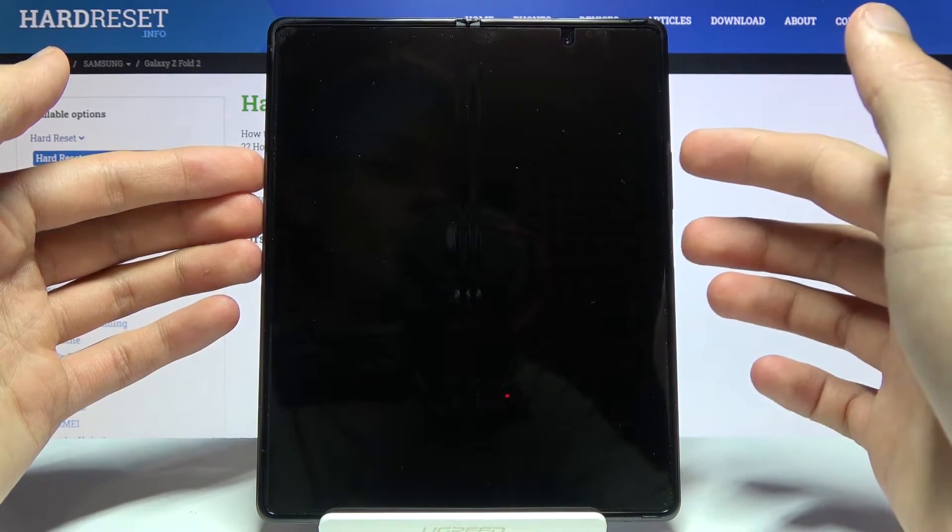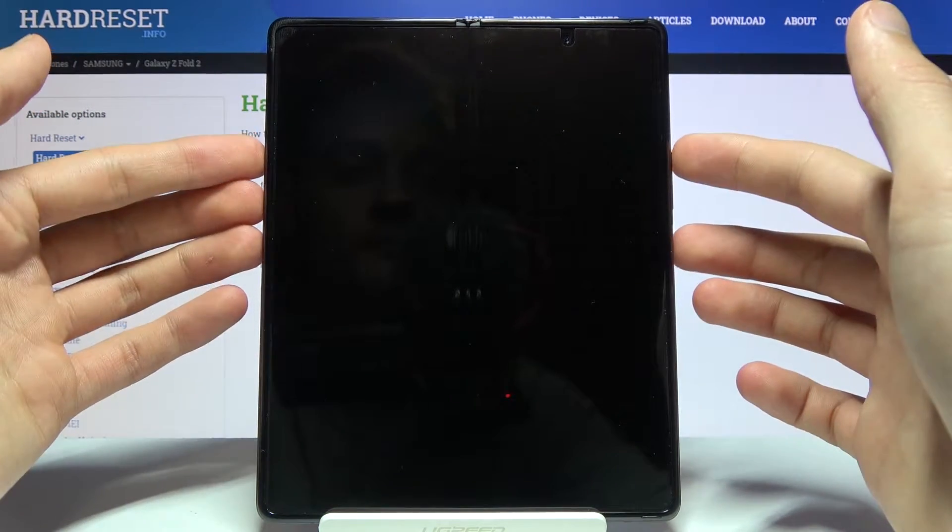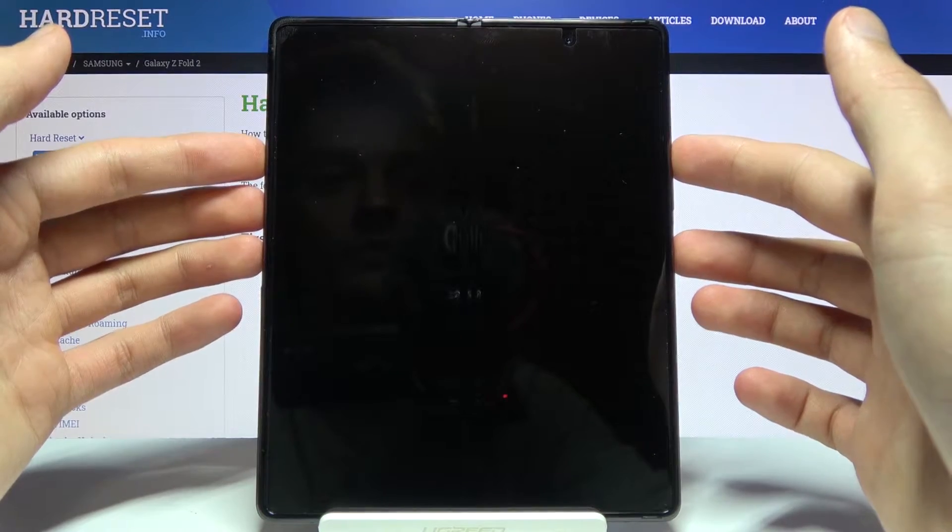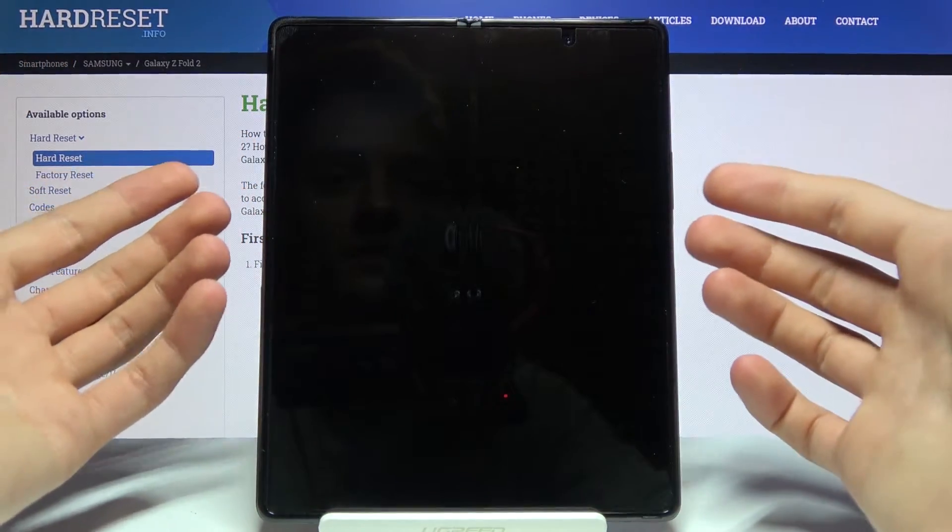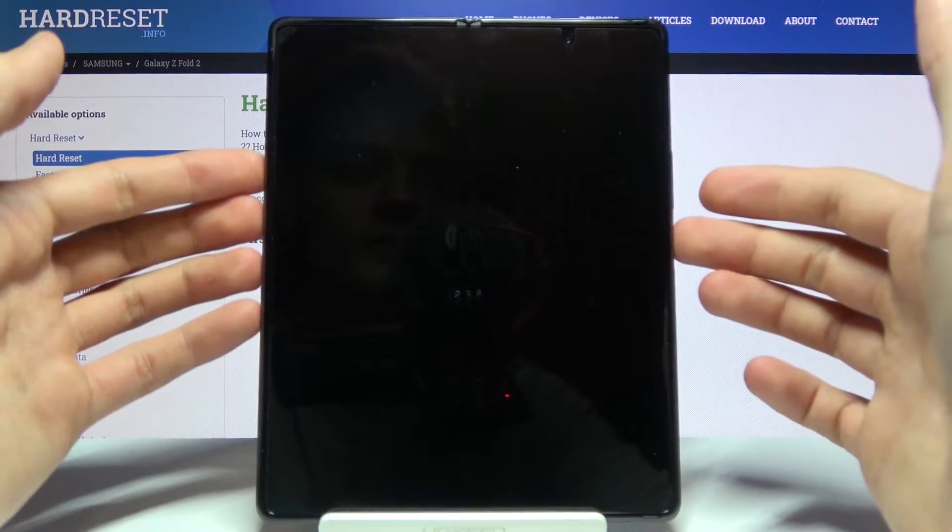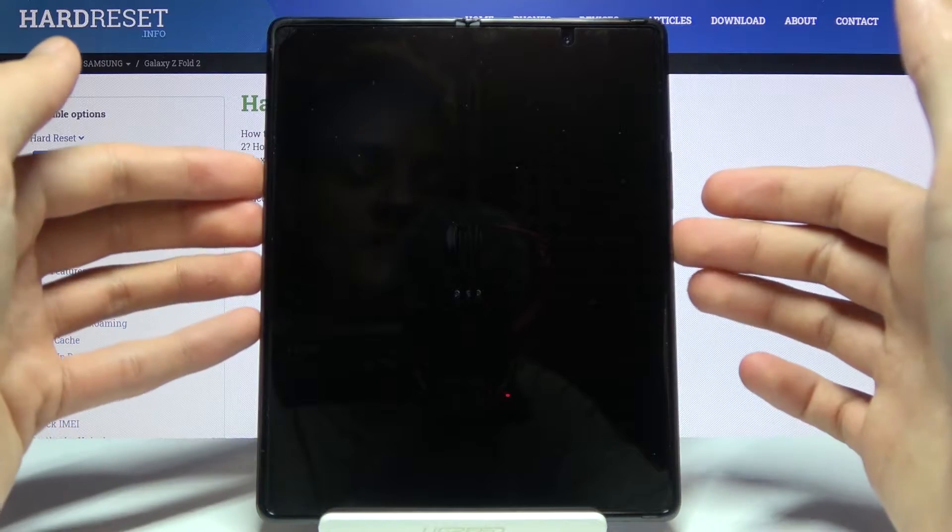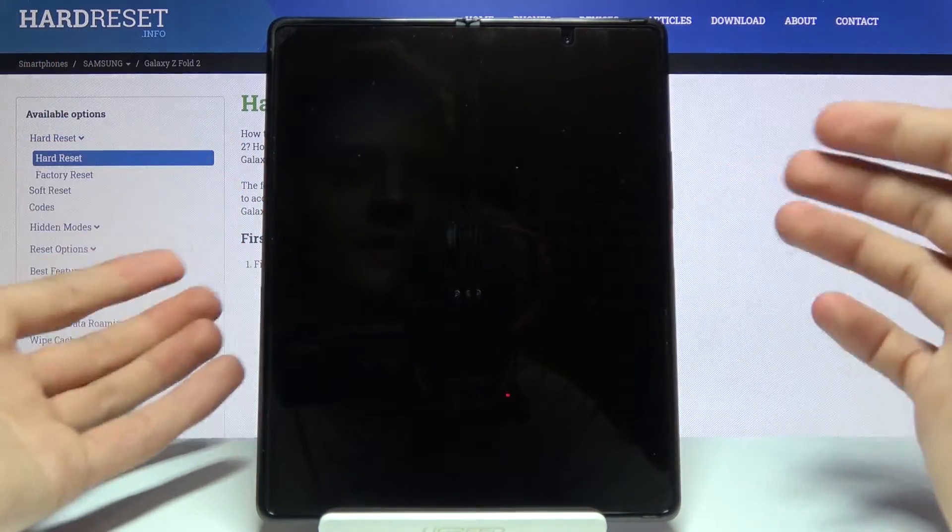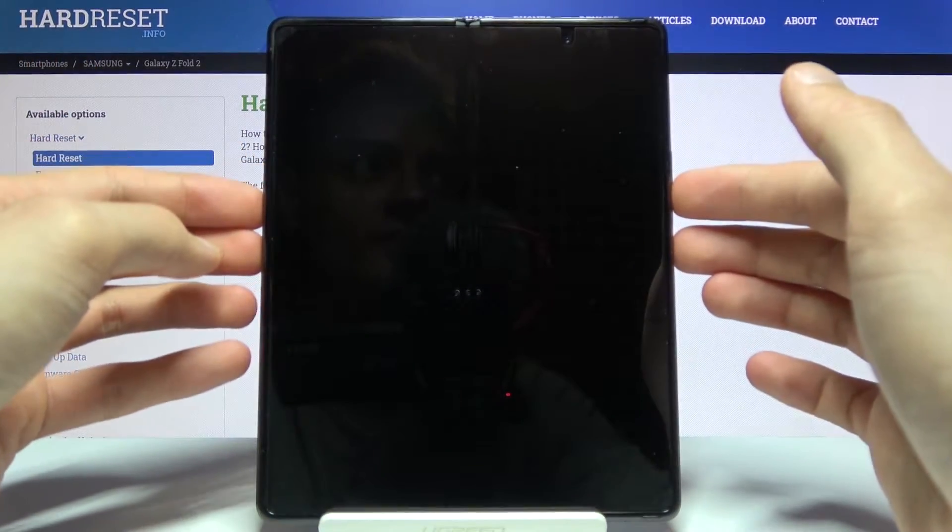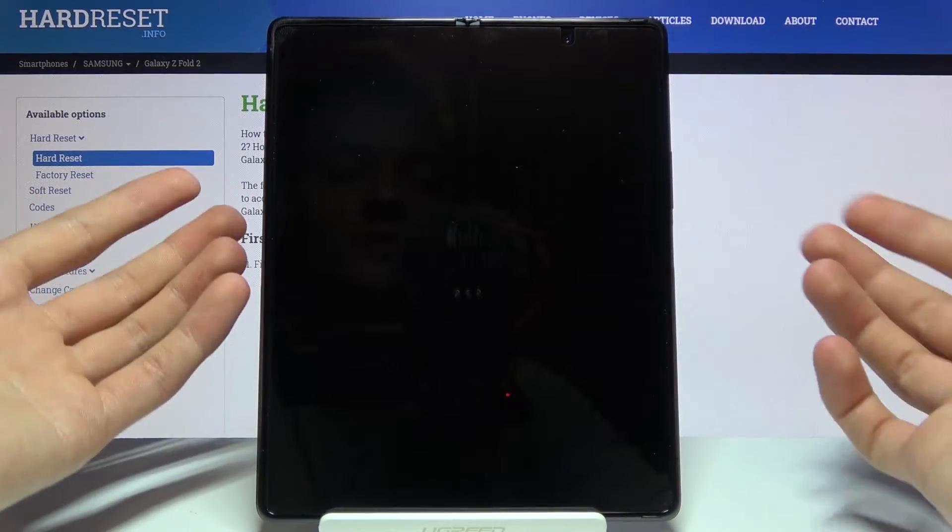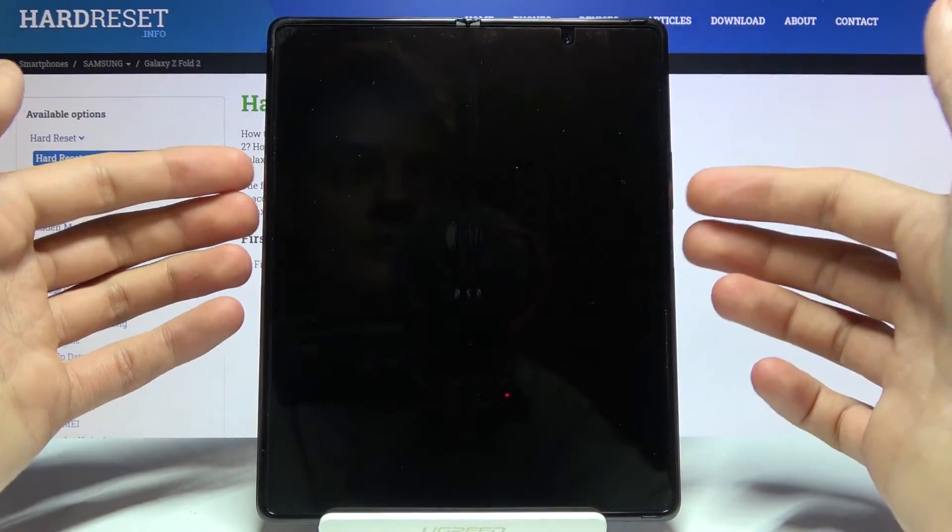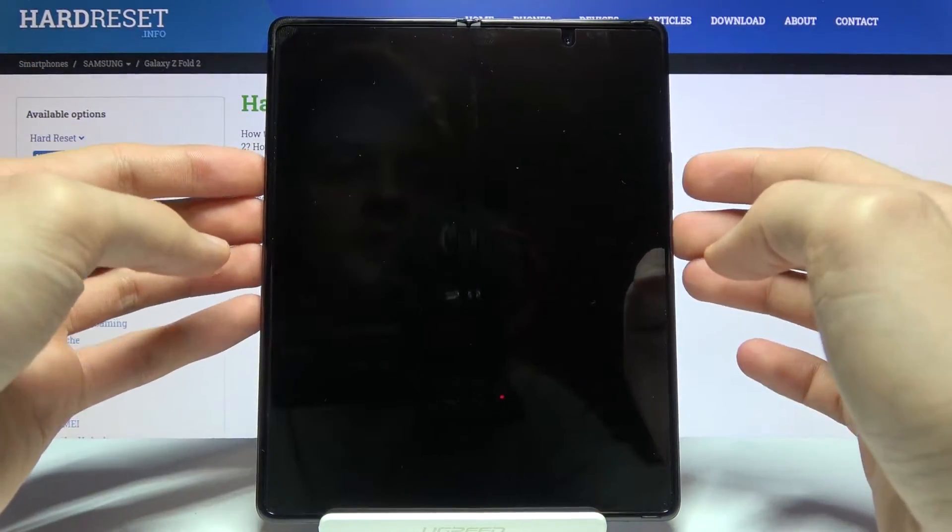Holding power key and volume up will boot us into recovery mode, but the trick is we can't really see the screen when the device turns off. It's kind of like a blind lock in a way, or you can try multiple times until you get it, adding a second each time.